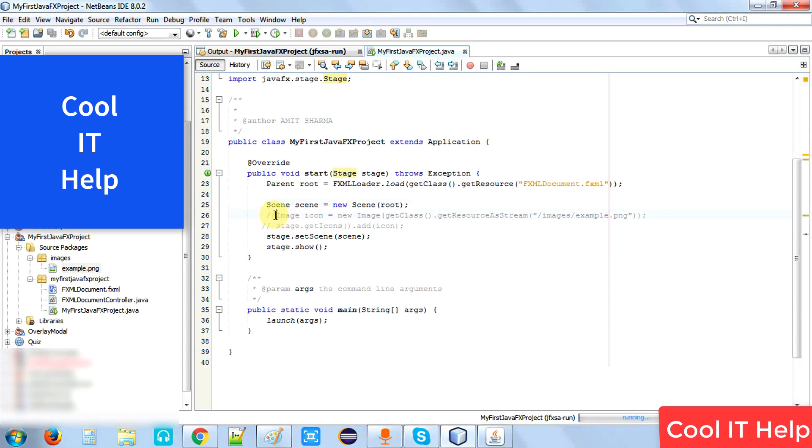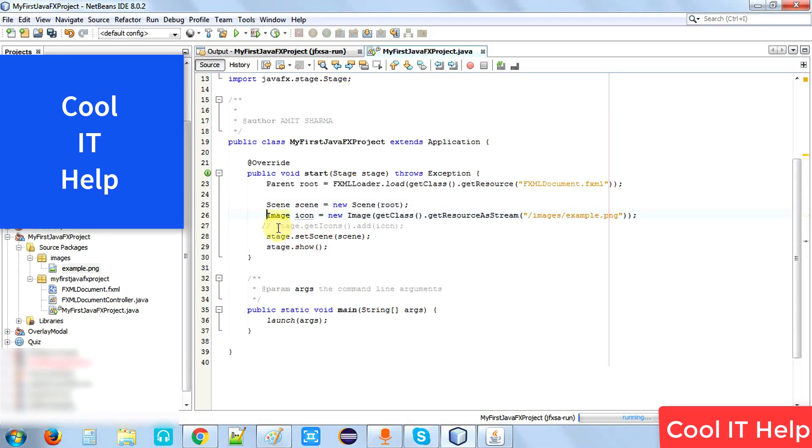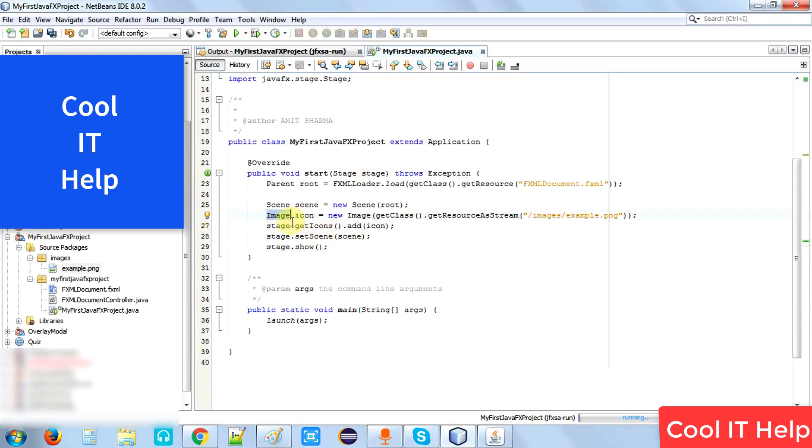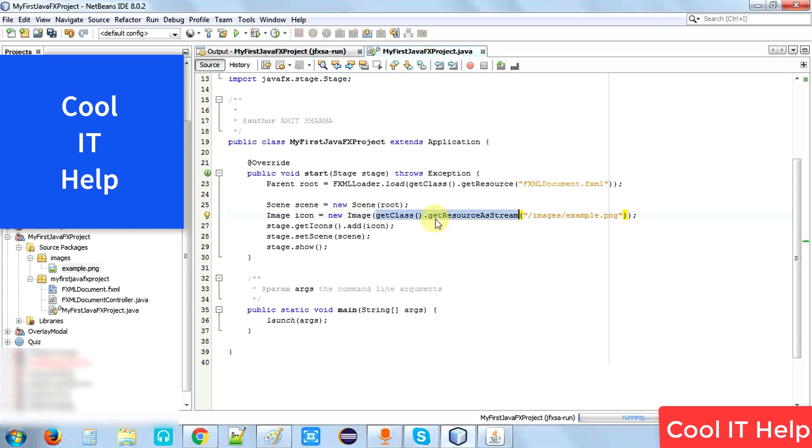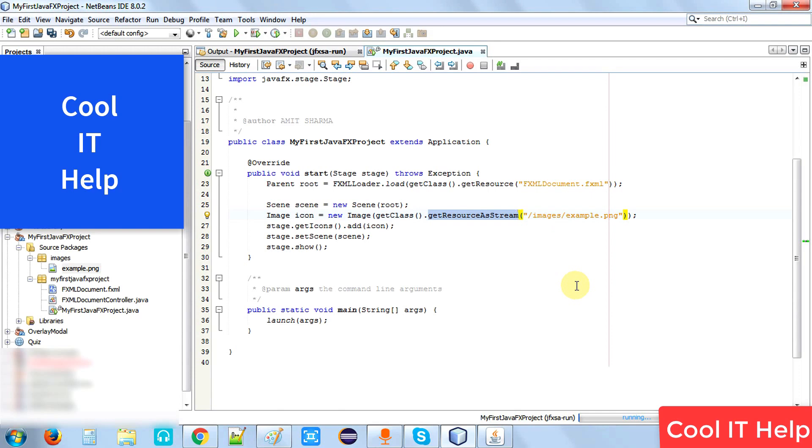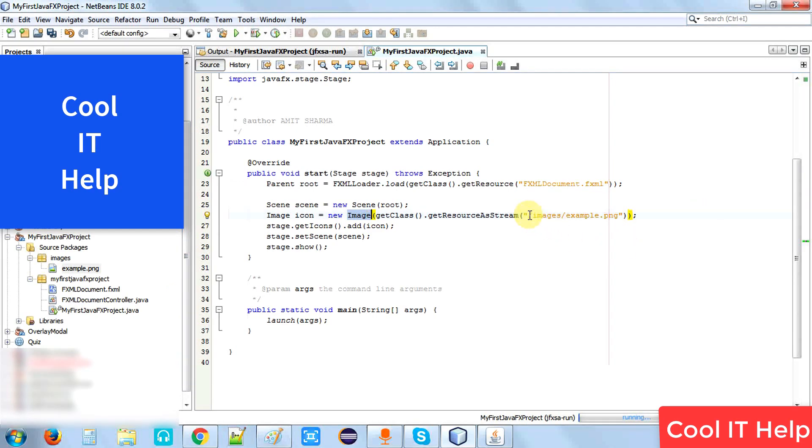I've already written here these lines of code. Let me uncomment it and I will explain what it is. This is the image class we have used here: new Image, getClass().getResourceAsStream(). With the help of this method, we're reading the stream. We're reading the image as a stream and setting it inside the image constructor.